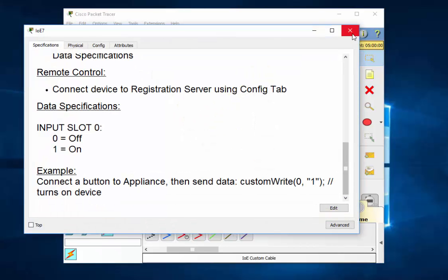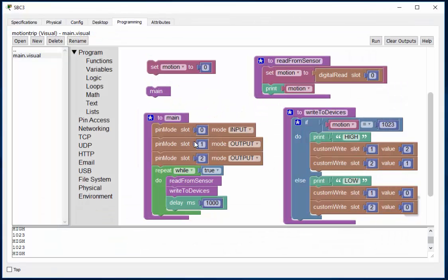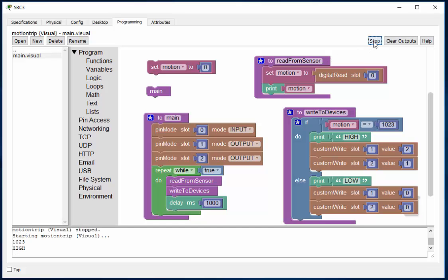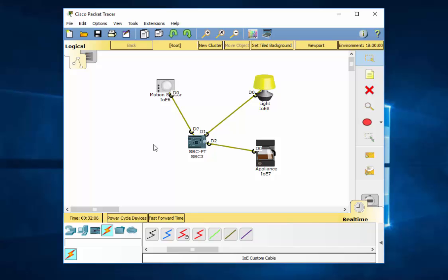So now if I alt pass over the motion sensor, it should work. Oh, but first I need to run the program. Run. Okay, there it goes. And now if I alt pass over, the light turns on. And notice the coffee maker, the little red light. And if we give it a second here, it should turn off. And it turns off.